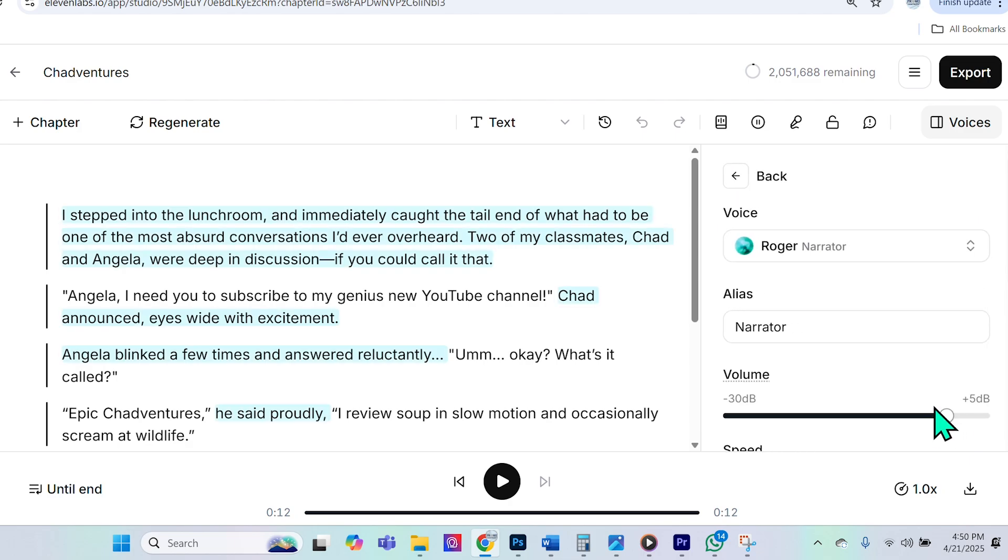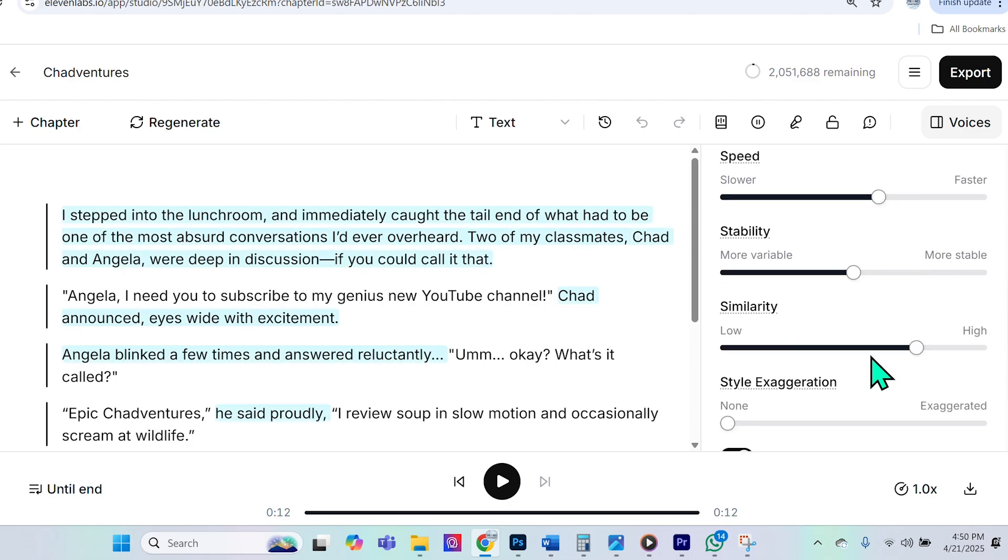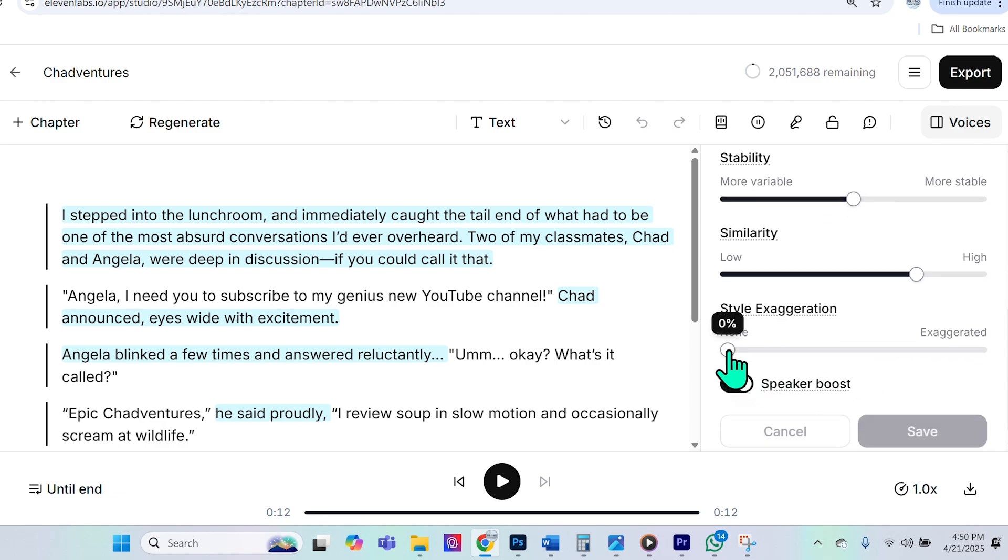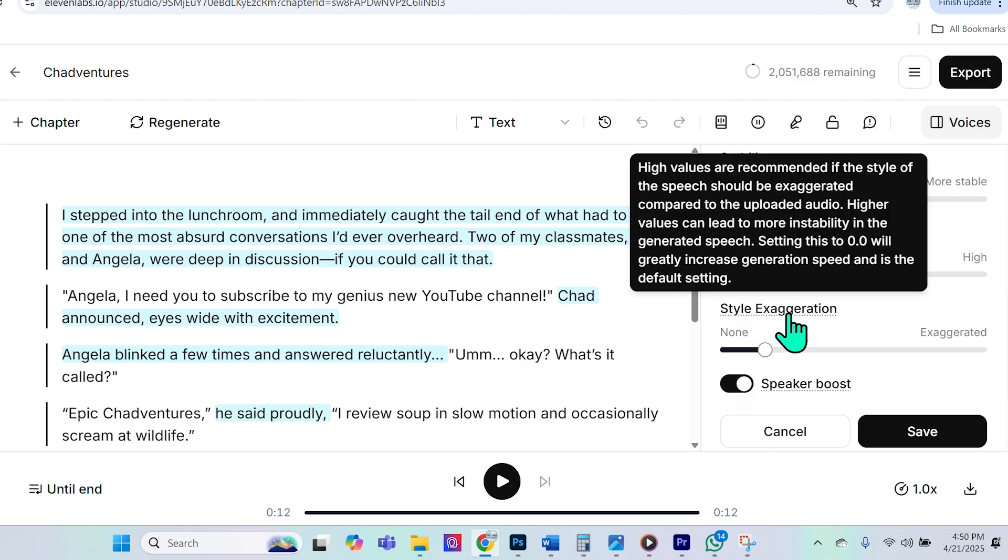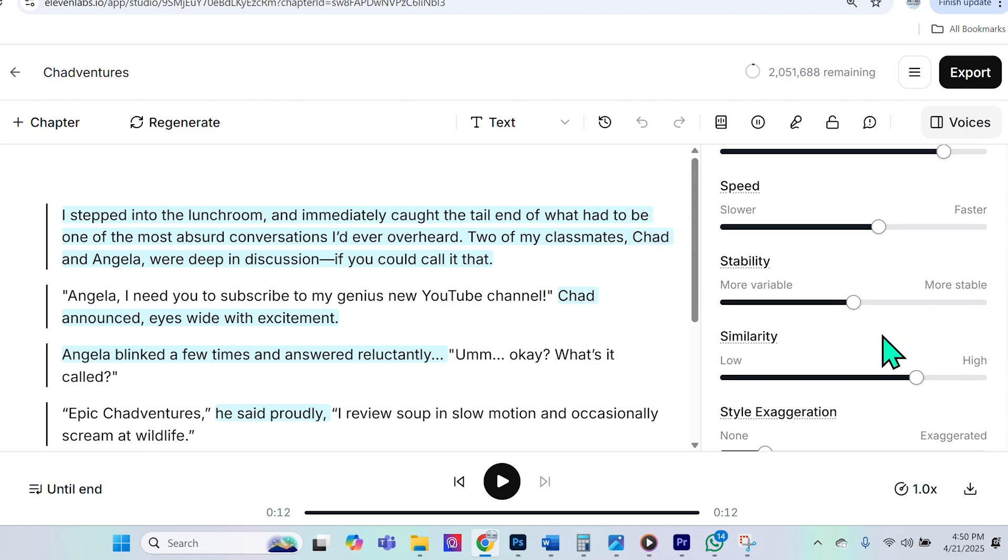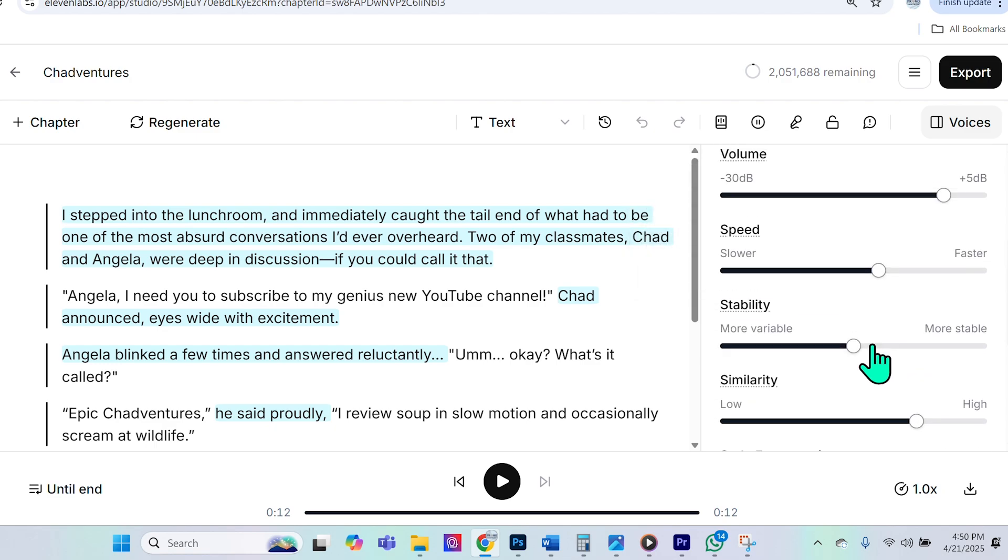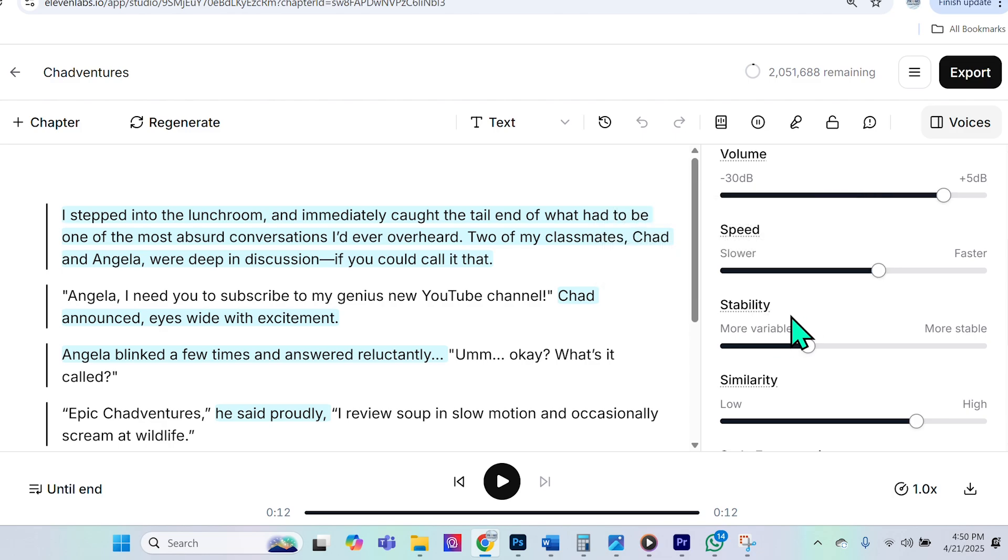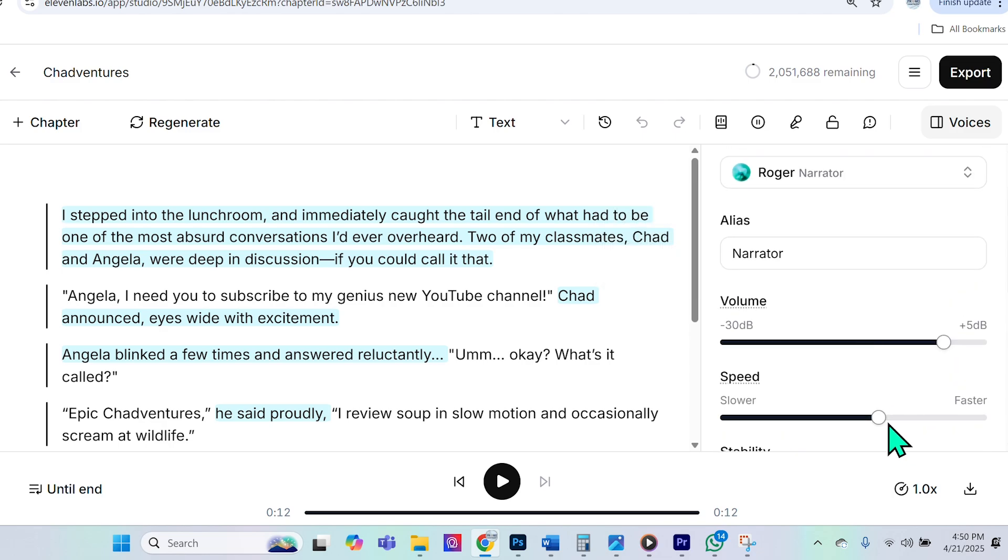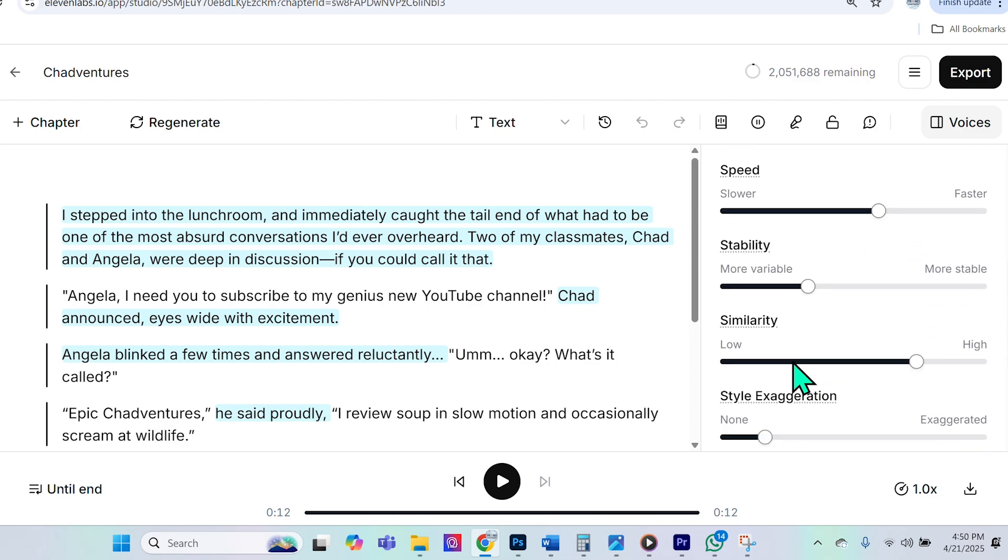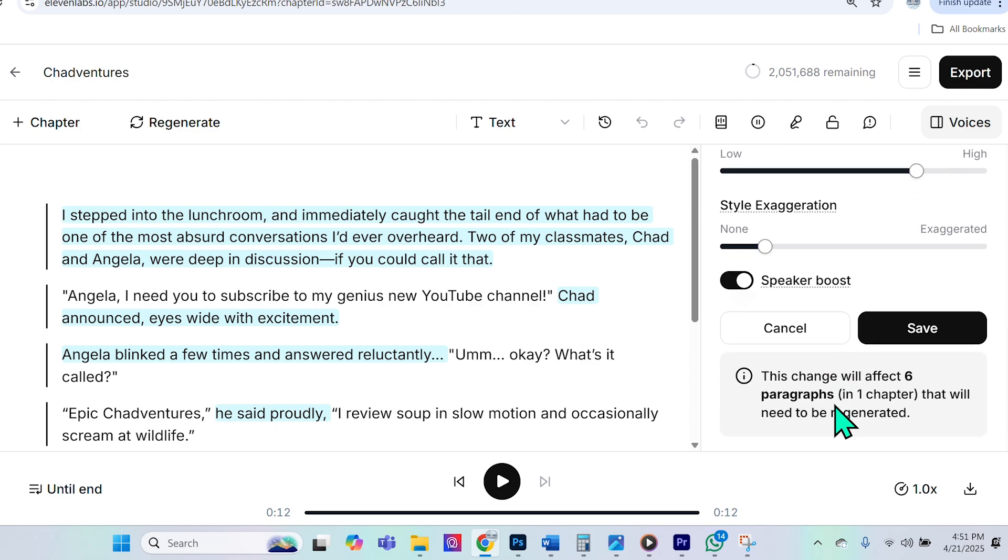So, if I click this icon here, we can actually go ahead and play with the settings of Roger's voice. Something I highly recommend when you're doing audiobooks is increasing the style exaggeration. You don't want to increase it too much because higher values can lead to a lot of instability. And the other thing I want to do is decrease stability. Again, you don't want to go too low on it, but you also don't want to go too high because it can make the voice sound very monotone, which I believe it kind of does at the moment. We can also increase and decrease speed, the volume. I've covered a lot of these in the previous tutorials, so please check those out. But what I will do is I will go ahead and I will save this.